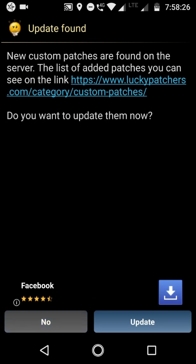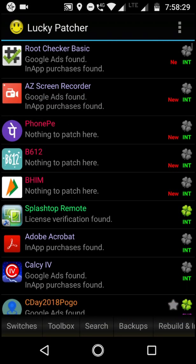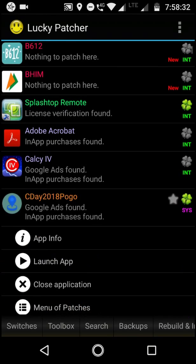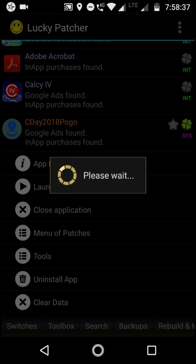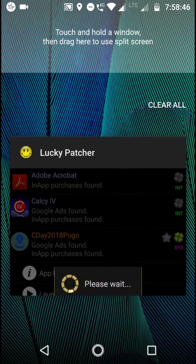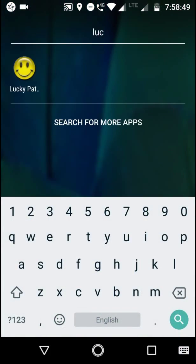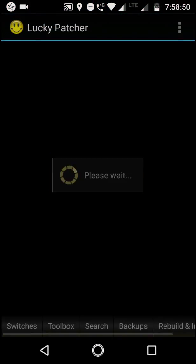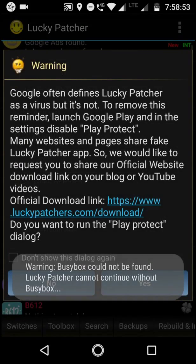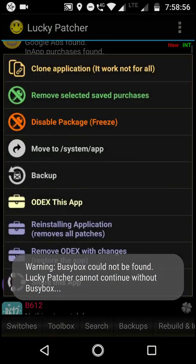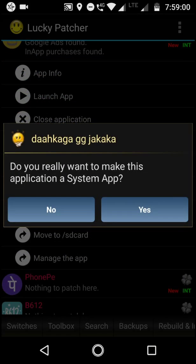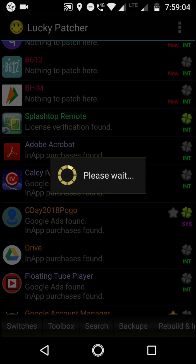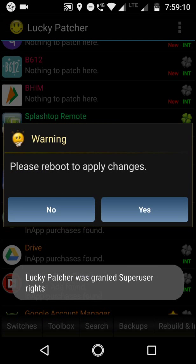So now this app is a system app, I guess. Or not, let me do this again just for a second. I think I need to reopen the Lucky Patcher. Here, Lucky Patcher, this app. Go to Tools and move to system app. Yes, it should do it this time. For some reason it didn't do it. See, it's done now.